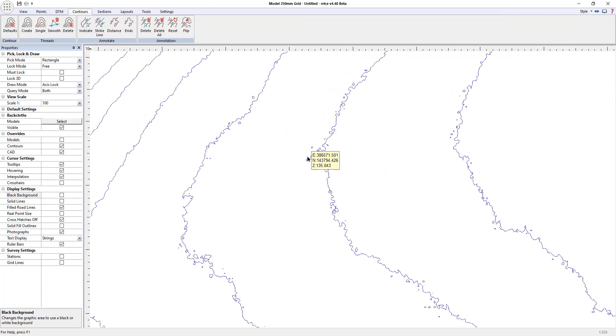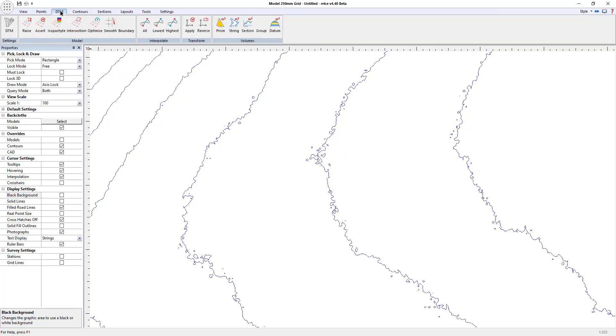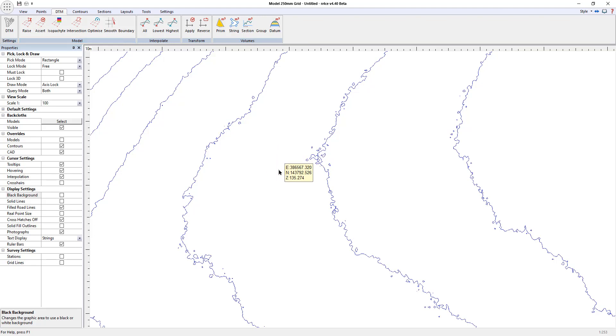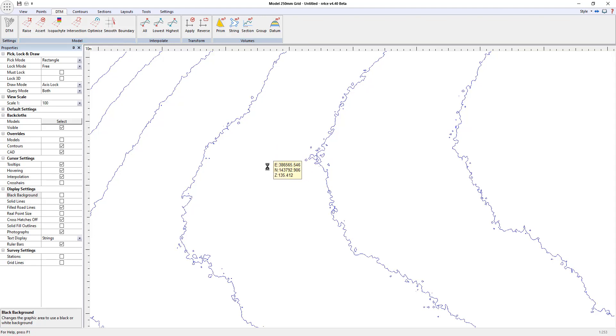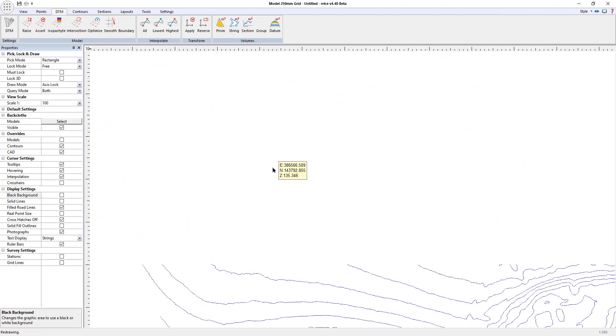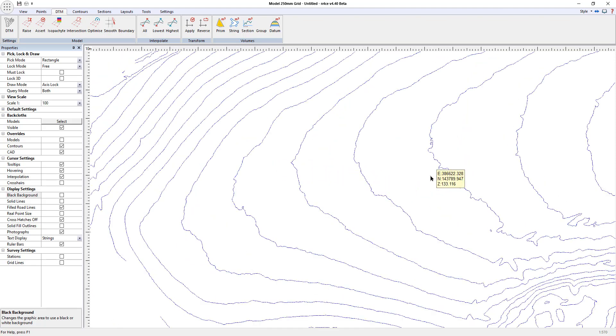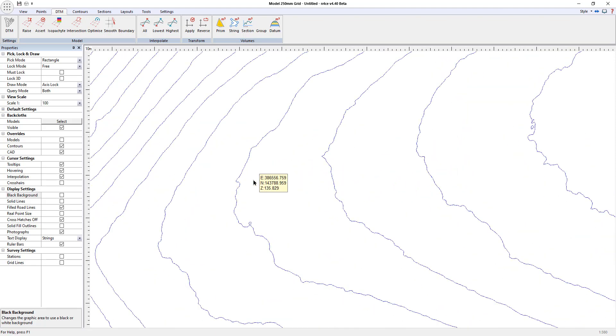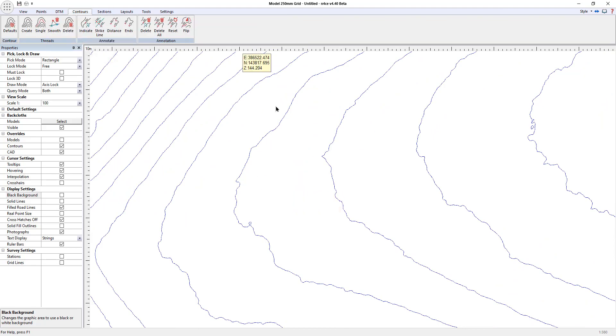So here we have the contours unsmoothed, as you can see. I could have done this in the 3D view automatically but I want to do it here just to show the difference. I'm just going to go to smooth. Okay now that's finished and if I just drag the view it will update. There we go, so we now have much smoother, much more presentable contours.